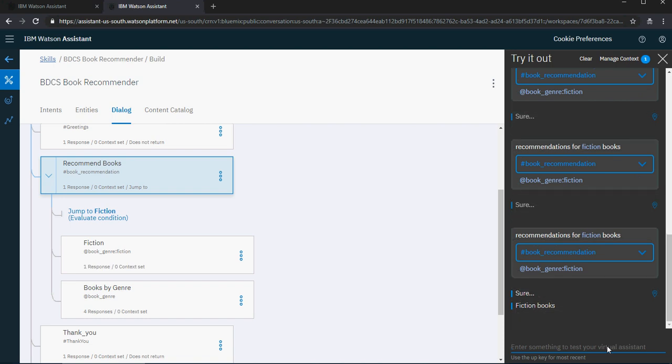I'm going to say 'recommend fiction books' — now you can see the fiction book response is showing. Please note that the first rule is making sure the more specific, more restrictive nodes are above the more broad or generic, less restrictive nodes. So fiction is more restrictive compared to the broader book genre.